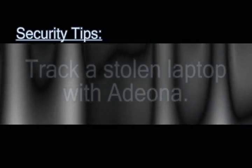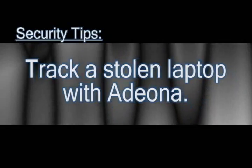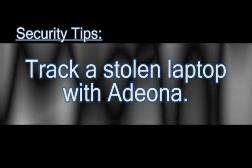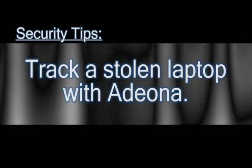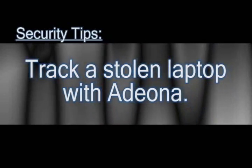In this video I'm going to show you how you can track your laptop using free software just in case it gets stolen.